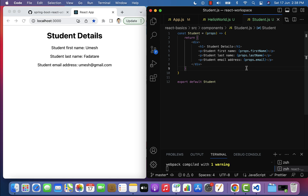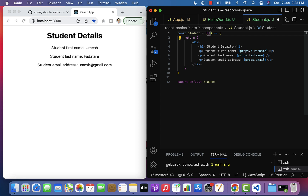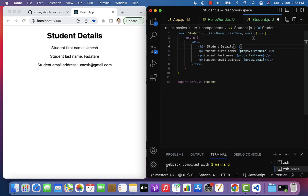Now let us see how to destructure props. The first way is to destructure in the function parameter itself. For example, this props object contains firstName, lastName, and email properties. So within curly braces we can pass firstName, lastName, email — this is the syntax to destructure the props.